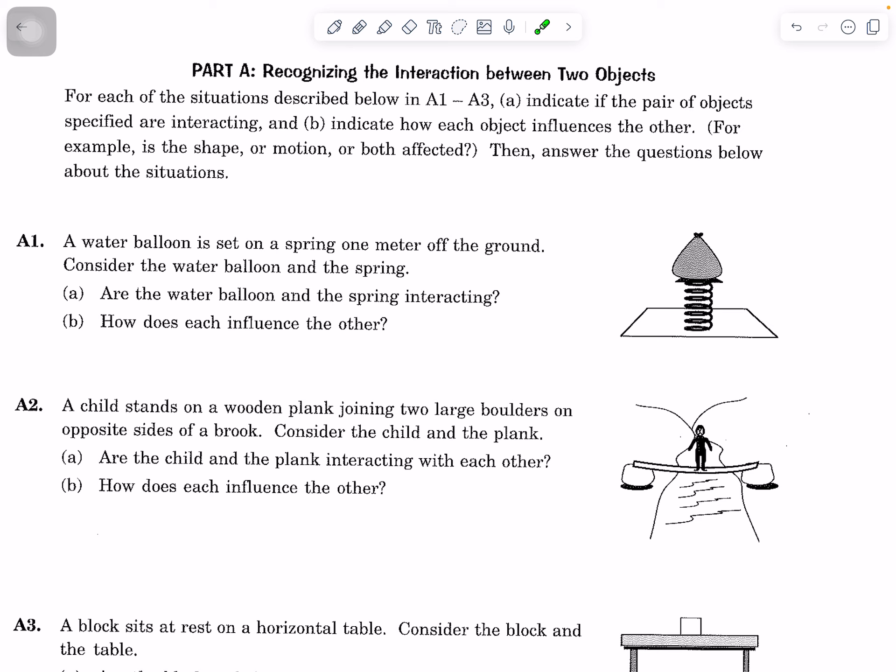As part of your discussion, talk about your evidence. The second question is: how does each influence the other? Are they changing shape, motion, or both? So consider the water balloon set on a spring one meter off the ground.